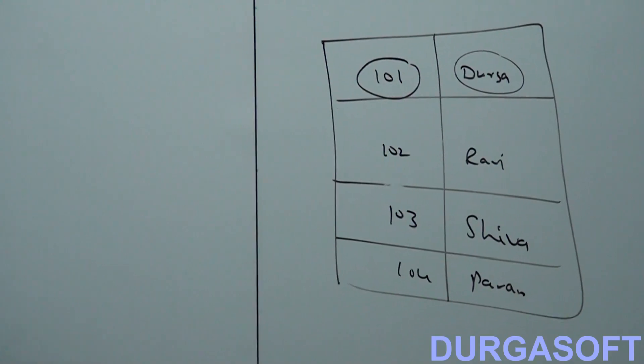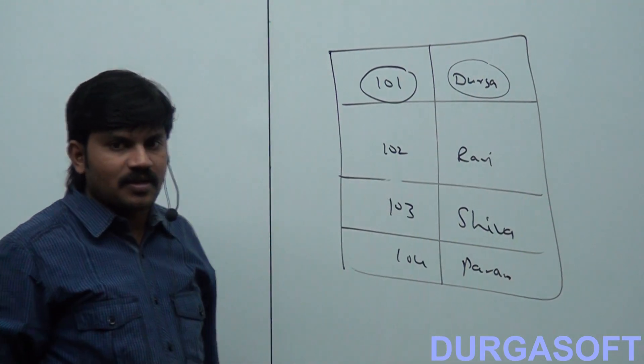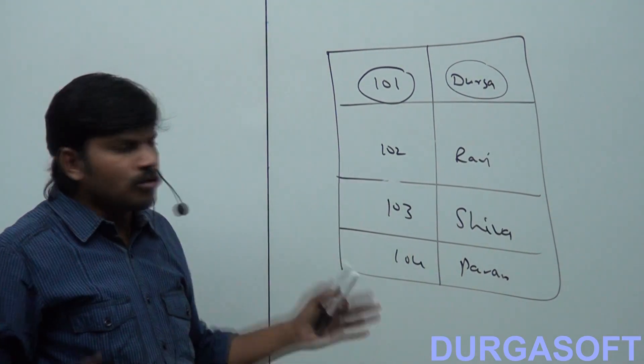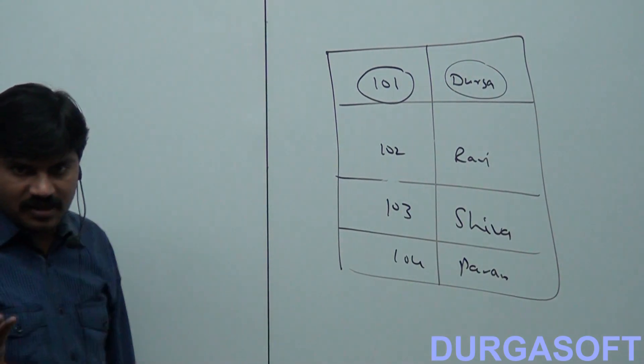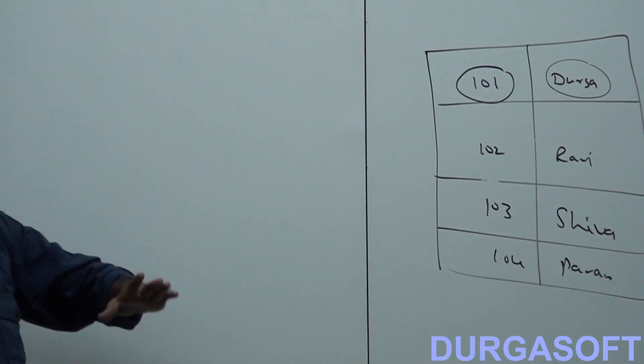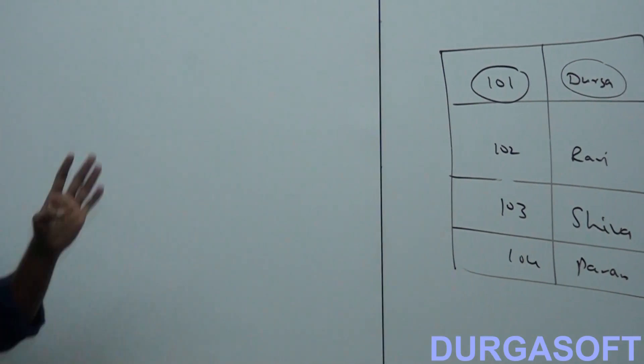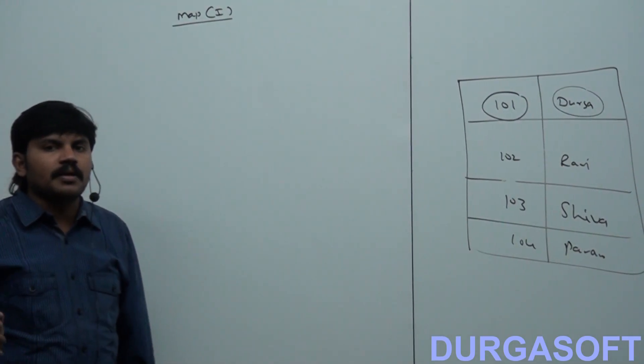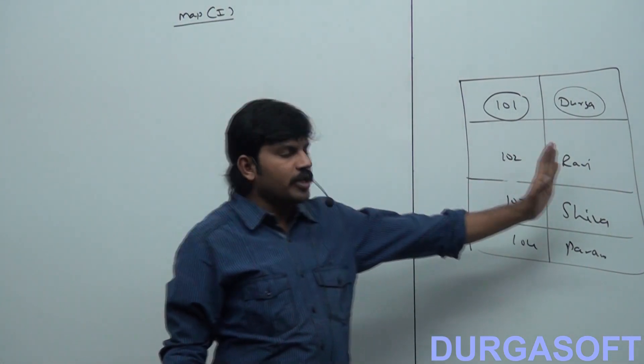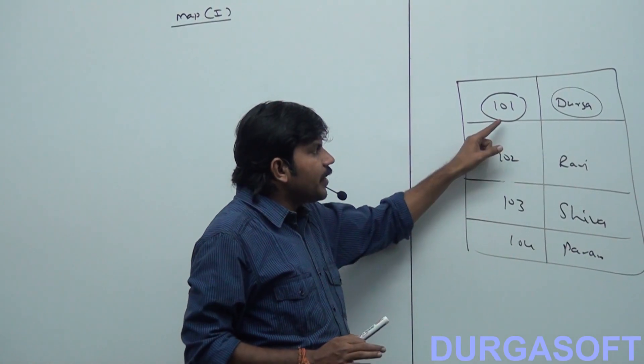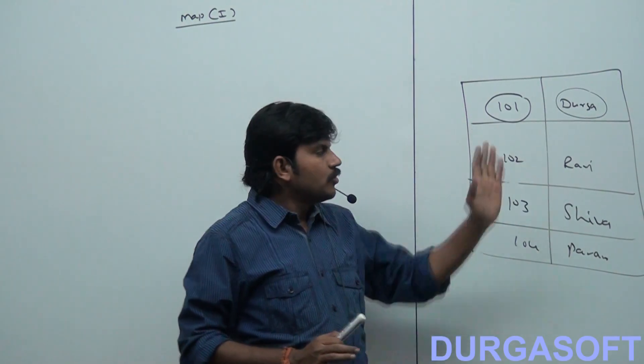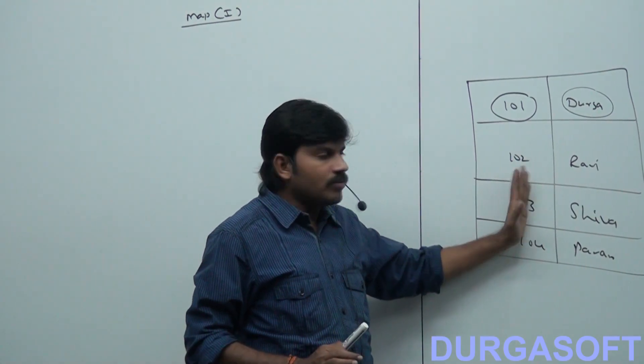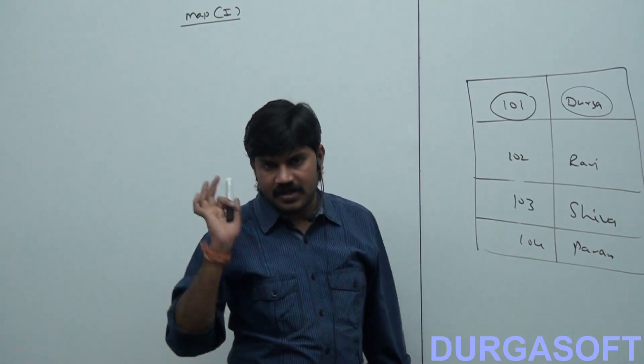Where key is an object and the value is also an object. Both key and values are objects only. Can you tell, duplicate keys are allowed or not allowed? Duplicate keys are not allowed, but values can be duplicated. I'm using the word key - key means duplicates are not allowed, but values can be duplicated. Is it clear for all of you? So Map is not a child interface of Collection. When should we go for Map? If you want to represent a group of objects as key-value pairs, then we should go for Map, where both key and value are objects only. Duplicate keys are not allowed, but values can be duplicated.